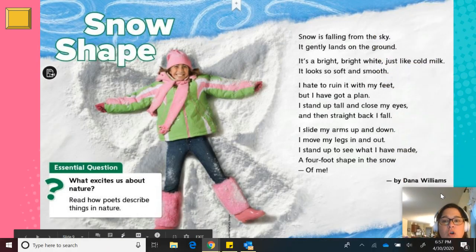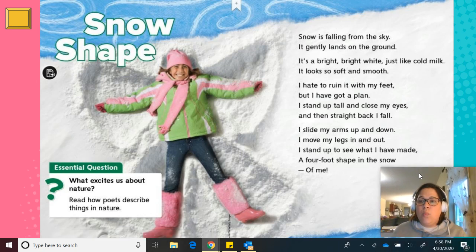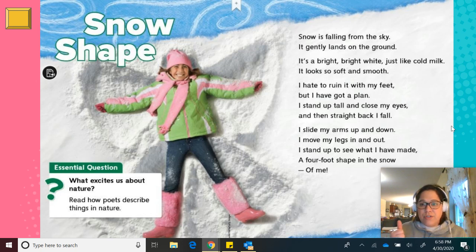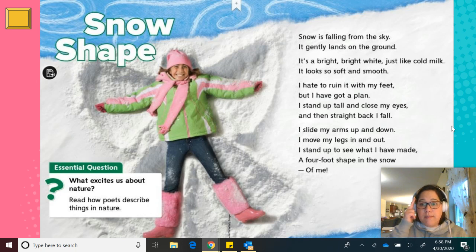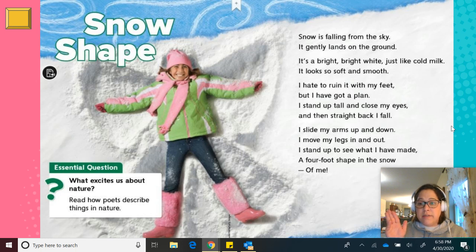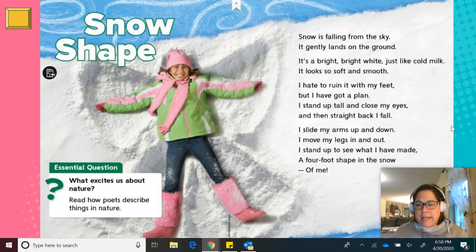Our poem is called Snow Shape, and it's written by Dana Williams. As I read to you, think about the topic — what is the poem about? Ask yourself: does it have rhyming words? A free verse poem will not have rhyming words. Does it use a lot of descriptive words? Are there words that really help you get a good image in your mind? And is there figurative language — any comparisons that compare the topic to something totally different? Okay, I know that's a lot to think about. I'll read slow so you can think.